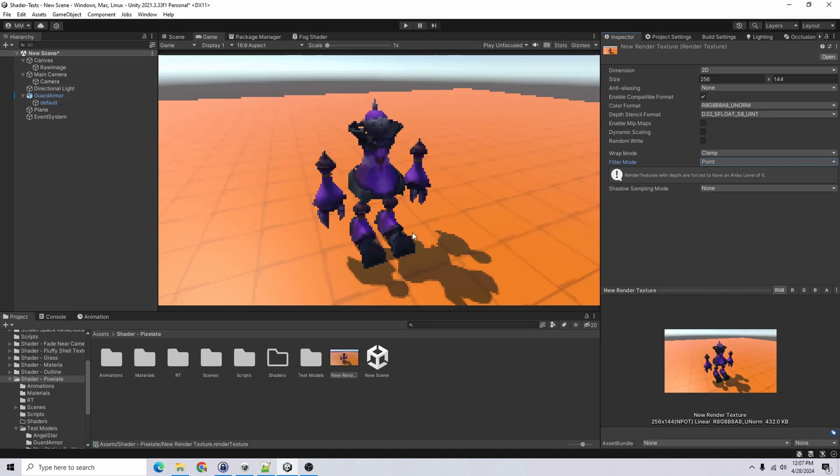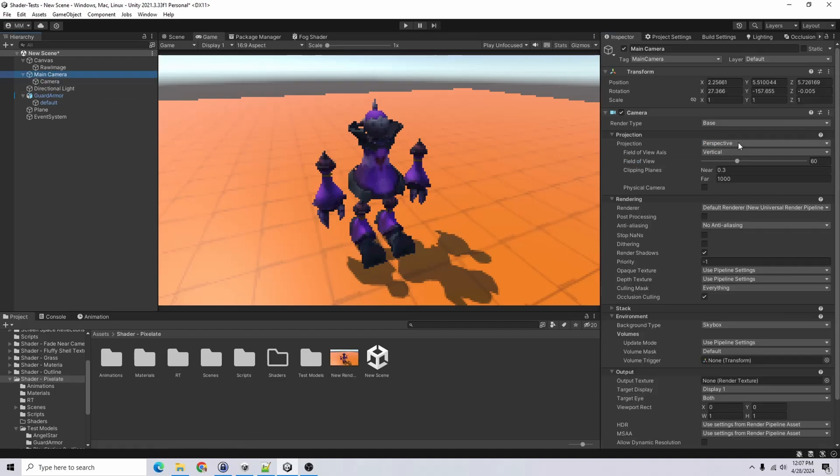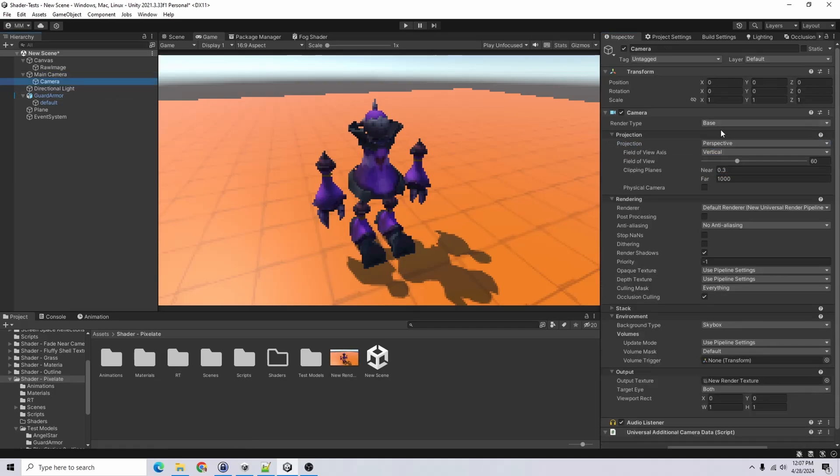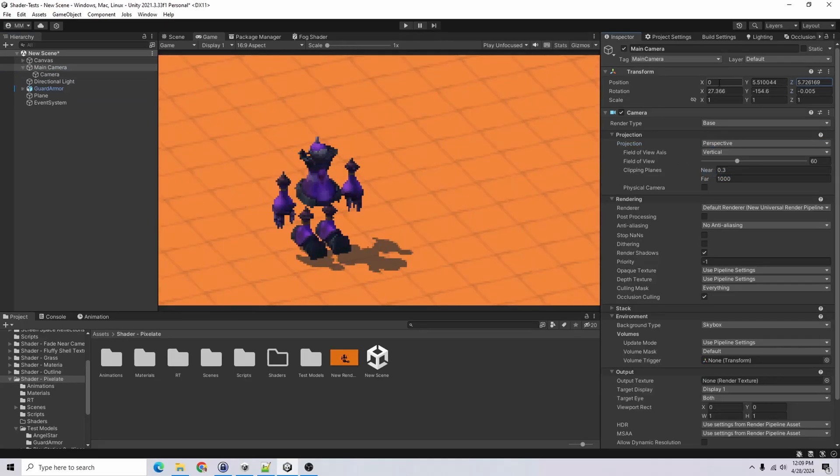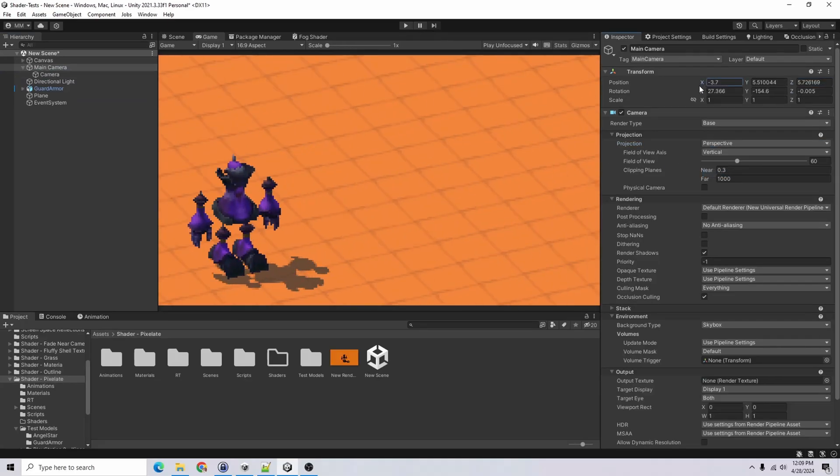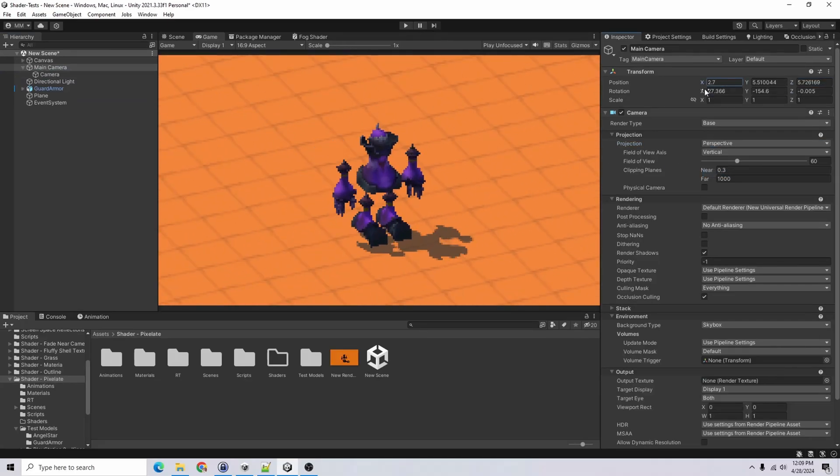And then also to sell the effect more so that it's like a pixel art effect, I will go to projection and I want to change it to orthographic. And yeah, that is pretty much it.